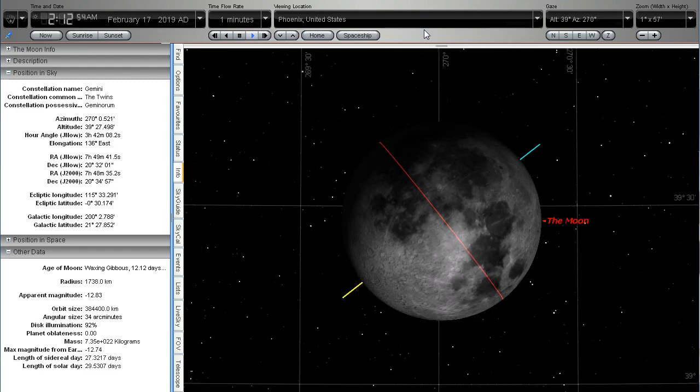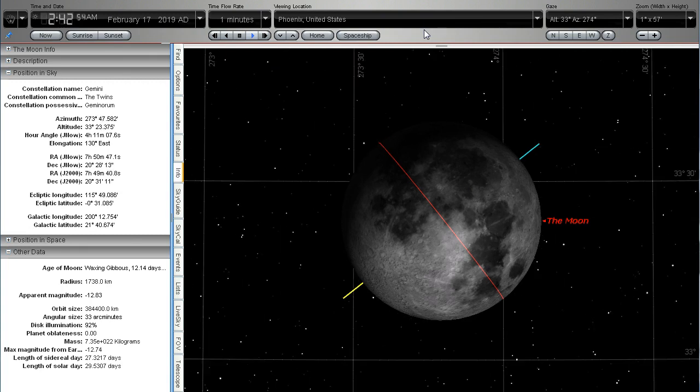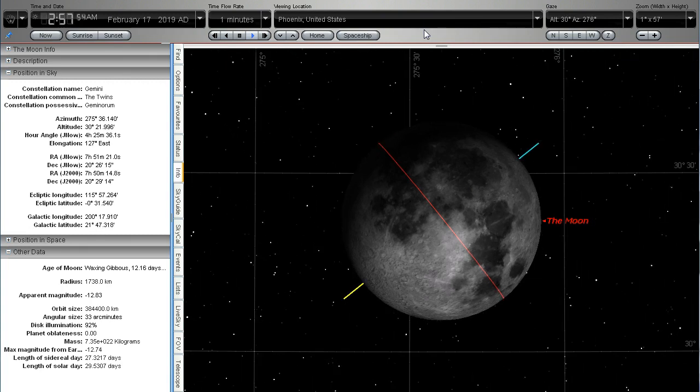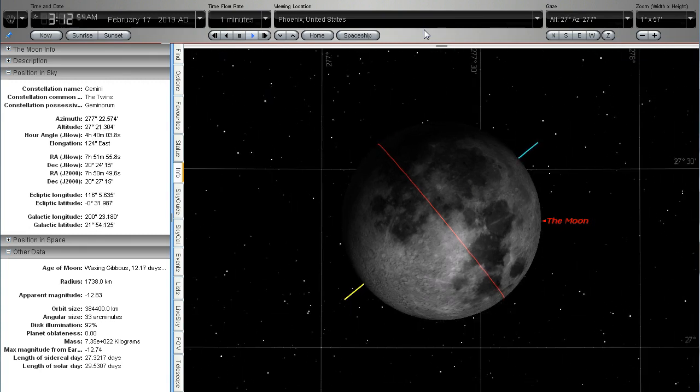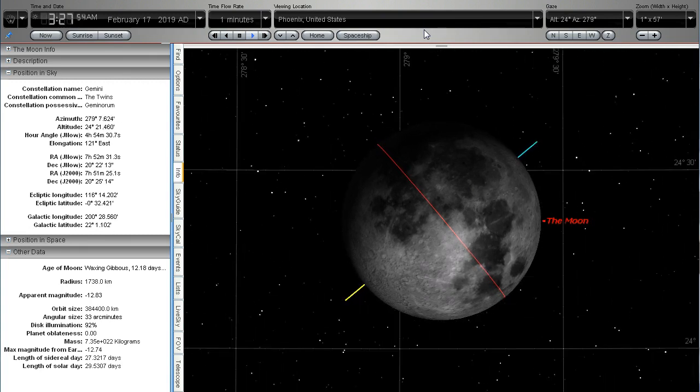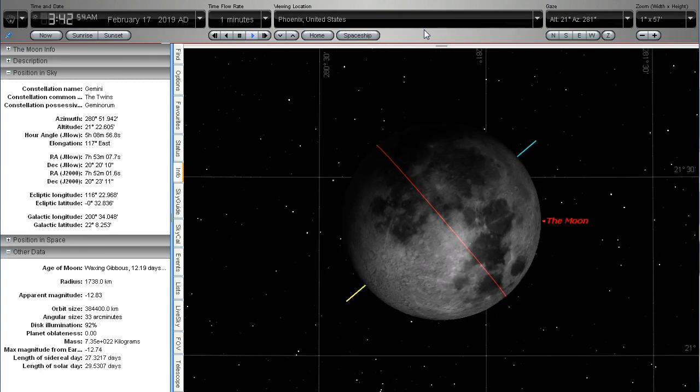Now of course I understand that this is from a globe point of view but this is what we're looking at of course using Starry Night.